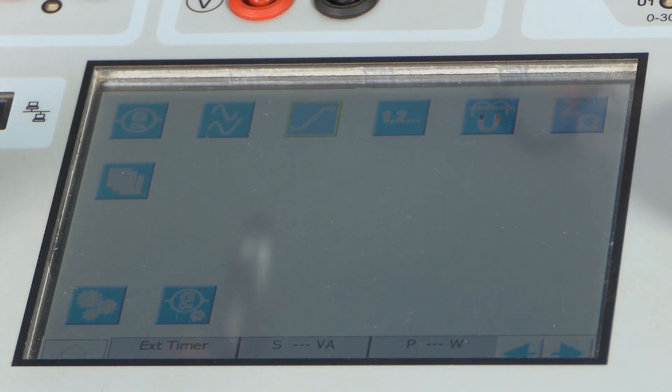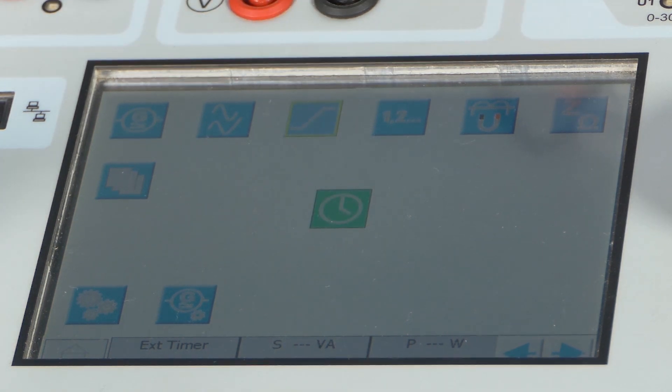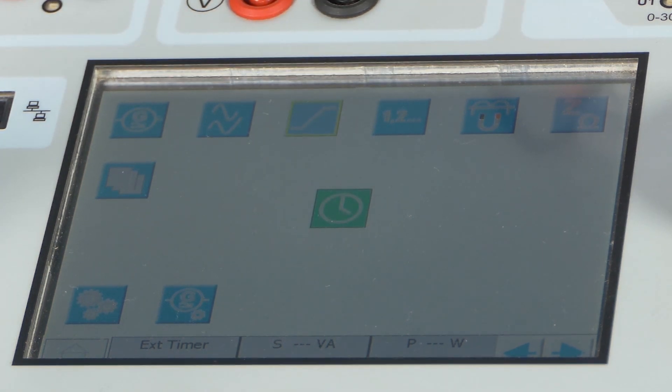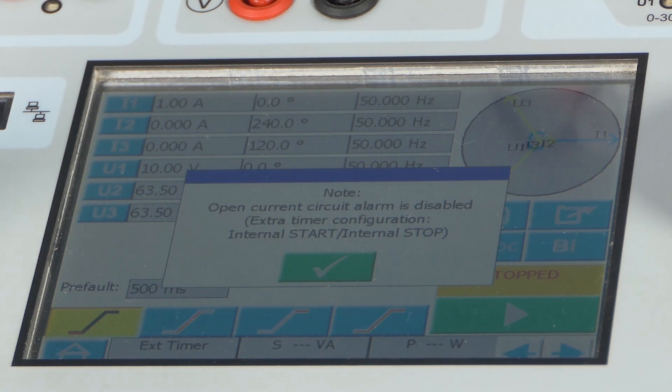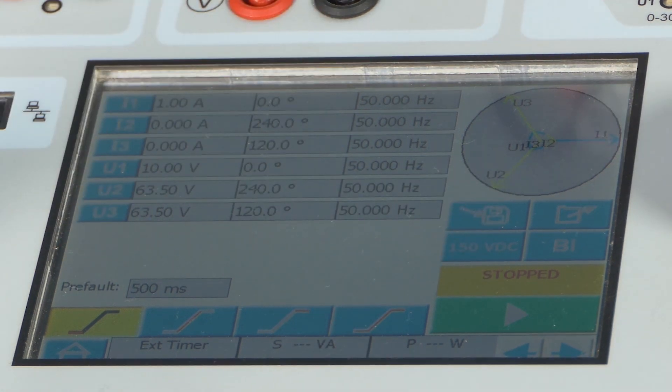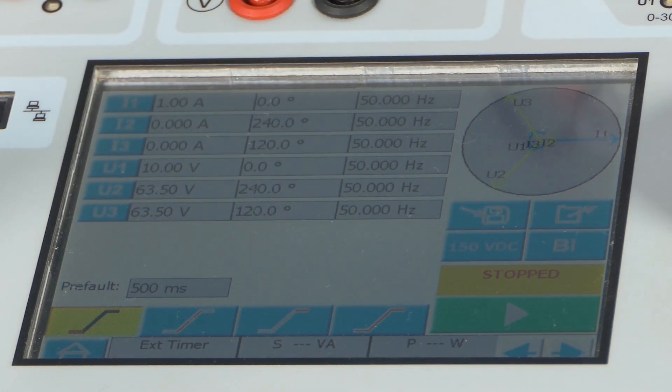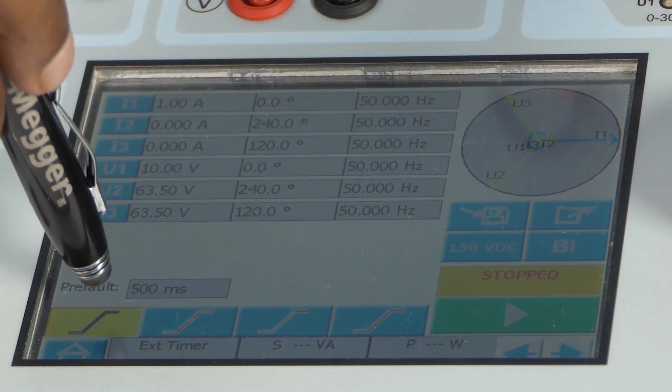By pressing this button, we can open the ramping window. In ramping window, four tabs are available.